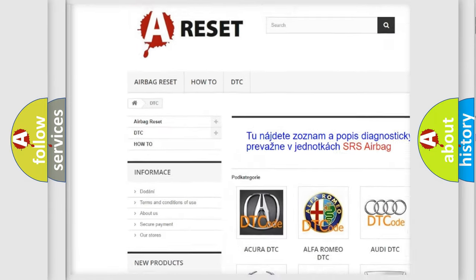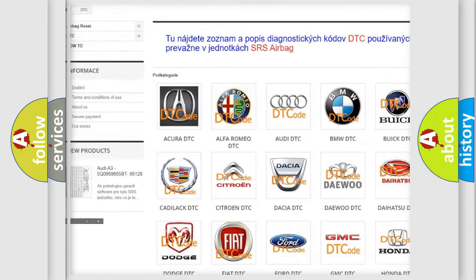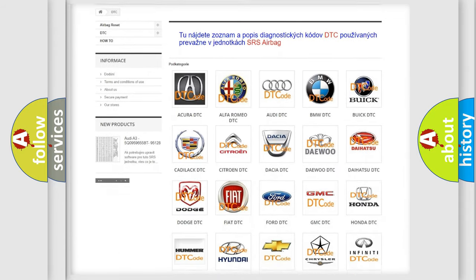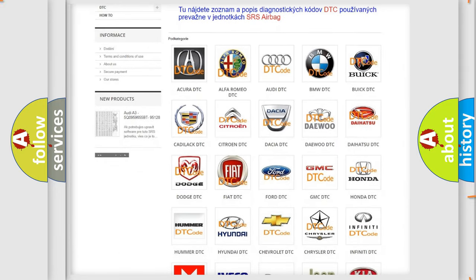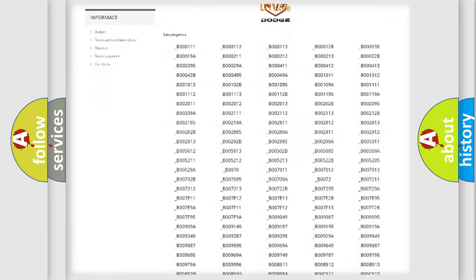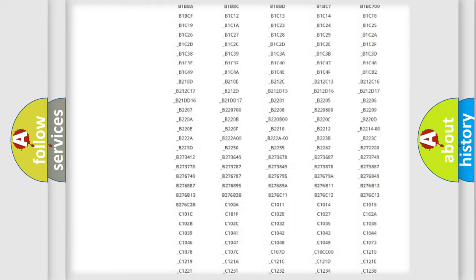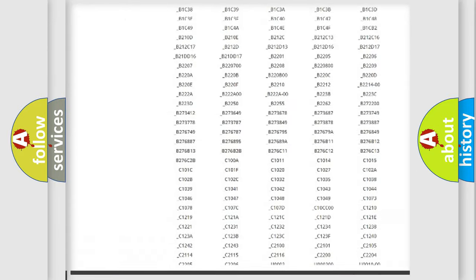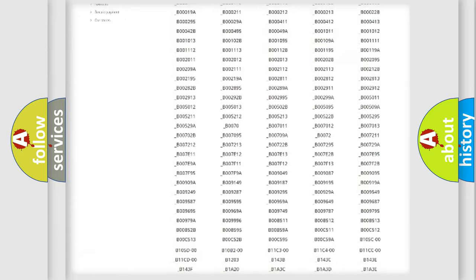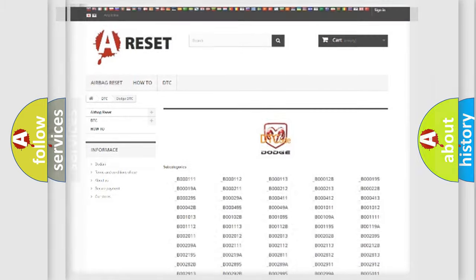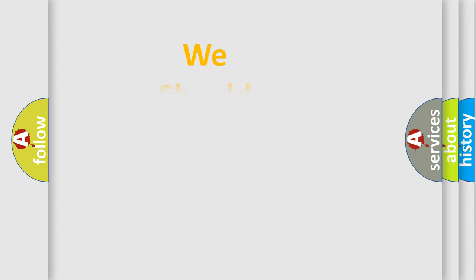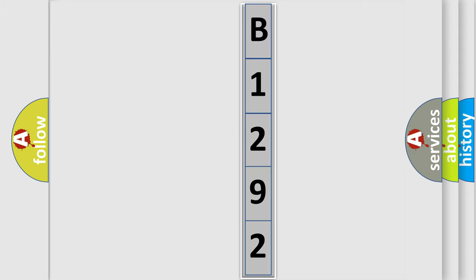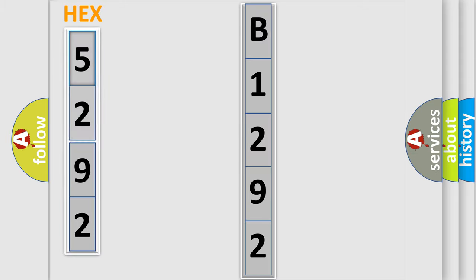Our website airbagreset.sk produces useful videos for you. You do not have to go through the OBD2 protocol anymore to know how to troubleshoot any car breakdown. You will find all the diagnostic codes that can be diagnosed in Dodge vehicles, and many other useful things. The following demonstration will help you look into the world of software for car control units.